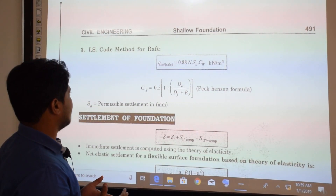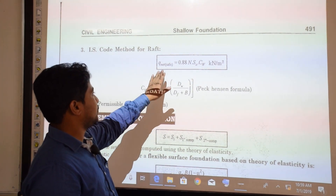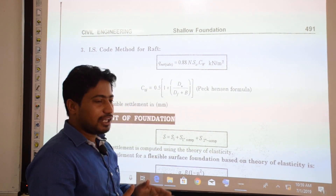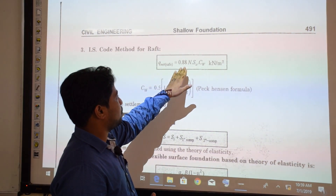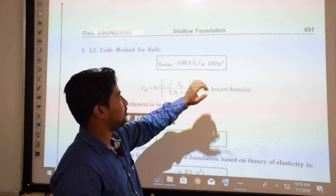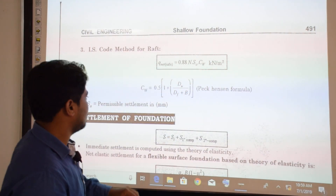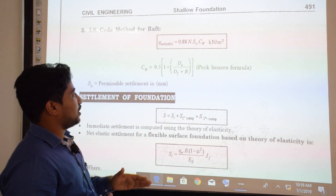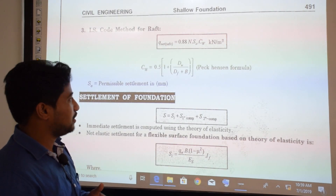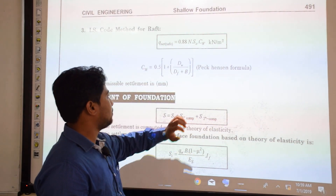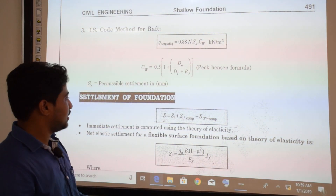The third method is the IS code method for raft foundations. The expression for safe net bearing capacity is: 0.88 × N × SA × CW, in kN per meter square, where CW = 0.5 × (1 + DW / (DF + B)) and SA is the permissible settlement in mm.